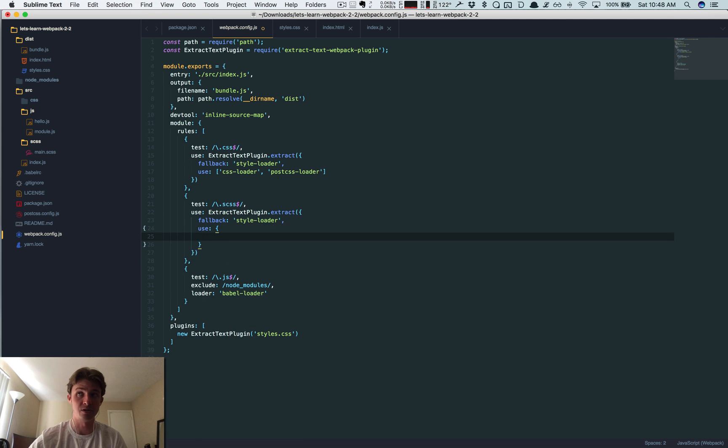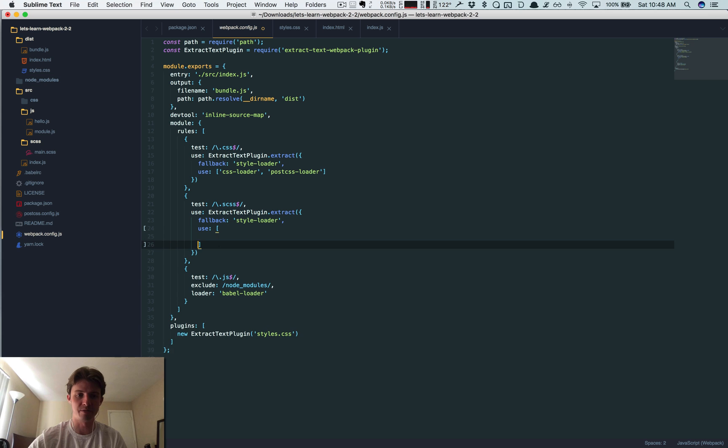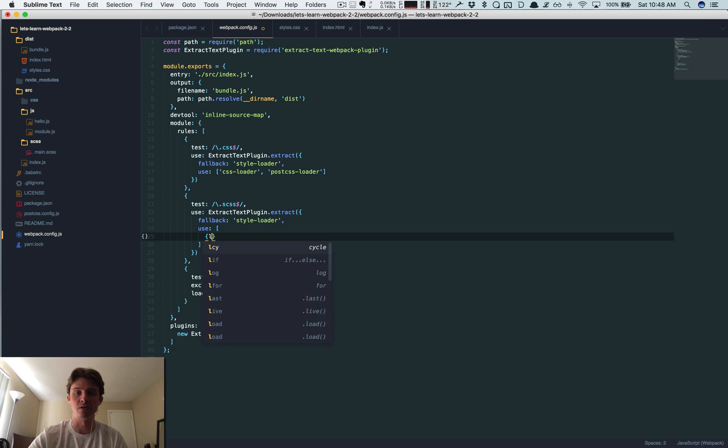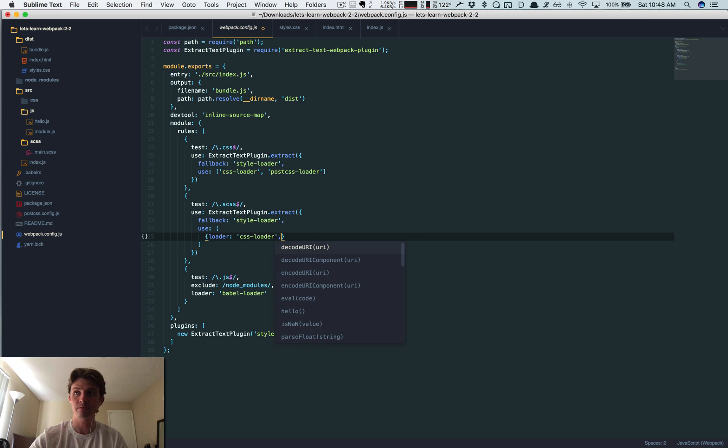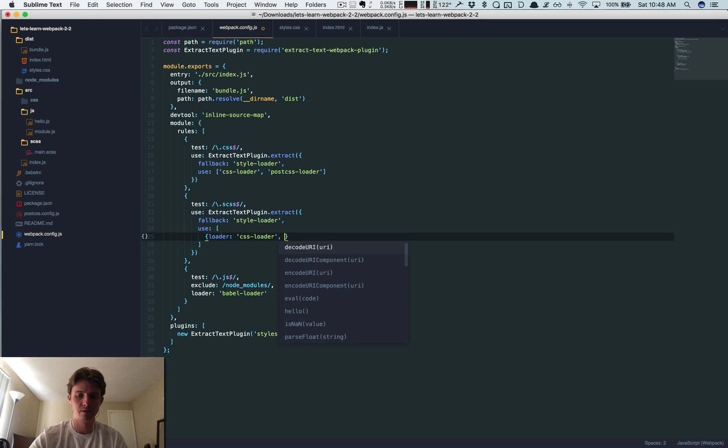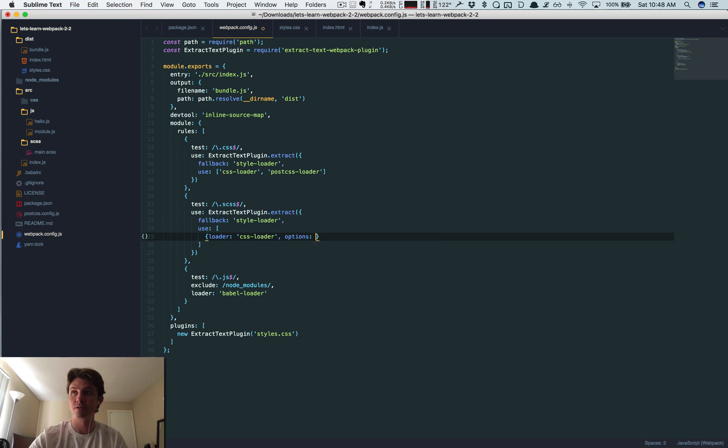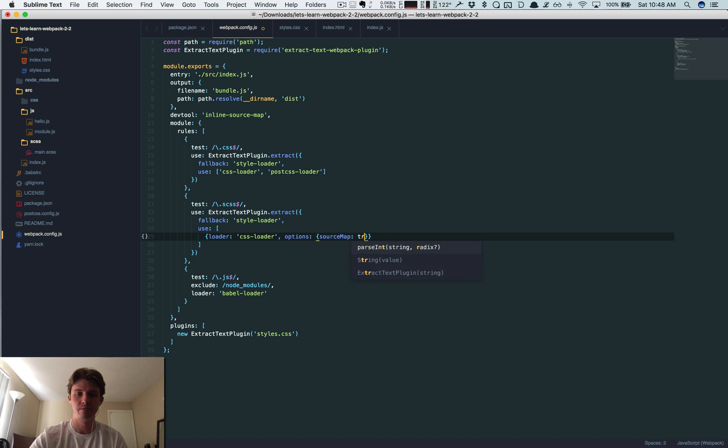So the loader CSS loader, input options. Options takes an object, source map true.